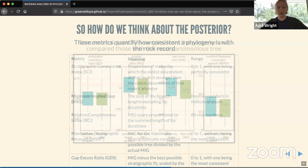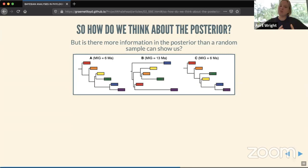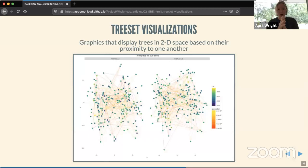What Sansom et al. did was take 500 samples from the posterior and compare them with the most parsimonious trees. We wondered whether there is more information in the posterior than a random sample necessarily shows. As seen in the paper Graham and I just published, trees that are more similar to each other tend to be more similar in stratigraphic congruence. We wondered if we could look at the distribution of this quantity across the full posterior sample of trees.